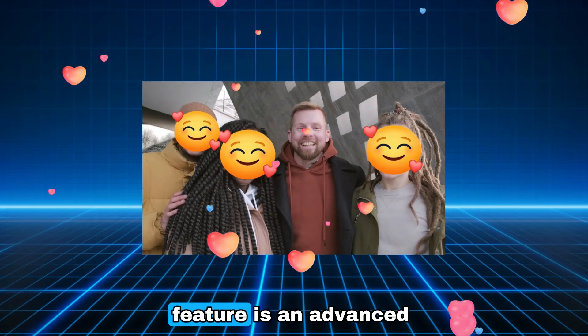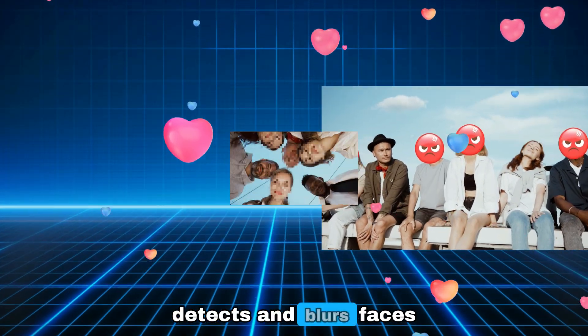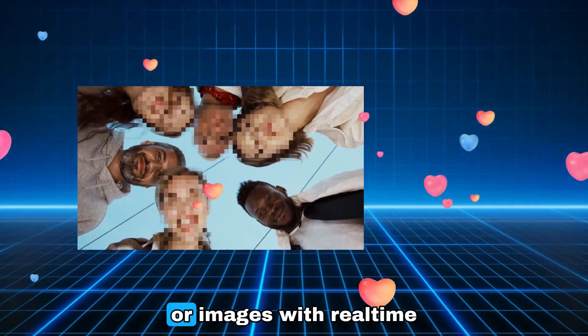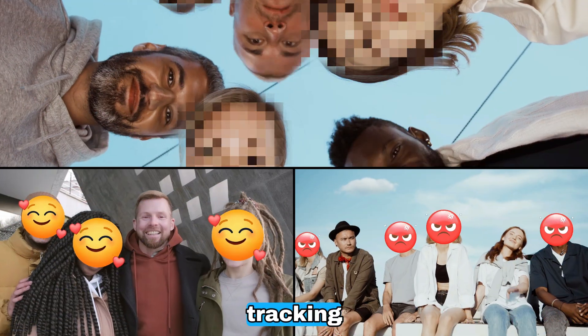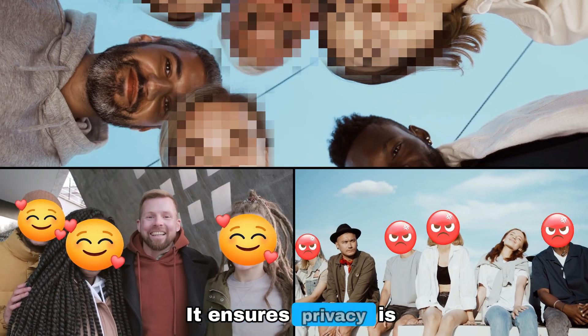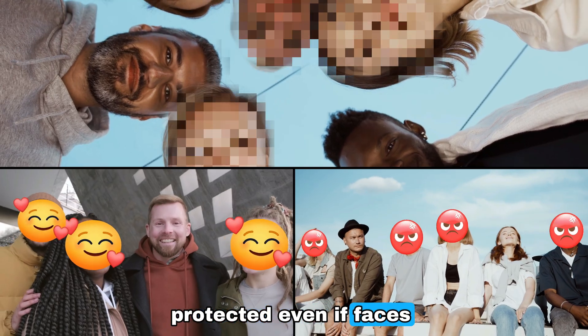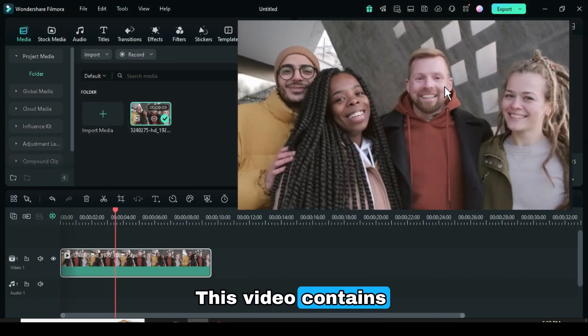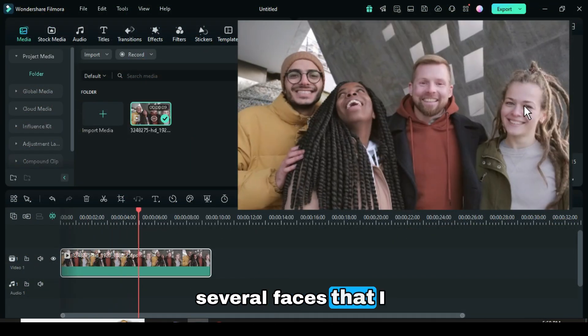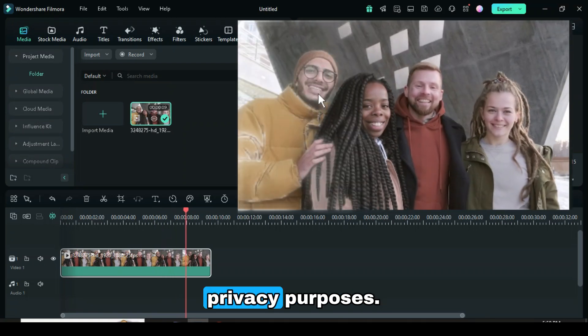The AI Face Mosaic feature is an advanced tool that automatically detects and blurs faces in videos or images. With real-time tracking, it ensures privacy is protected even if faces move within the frame. This video contains several faces that I plan to obscure for privacy purposes.